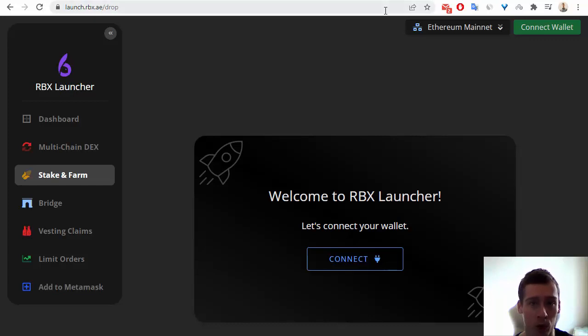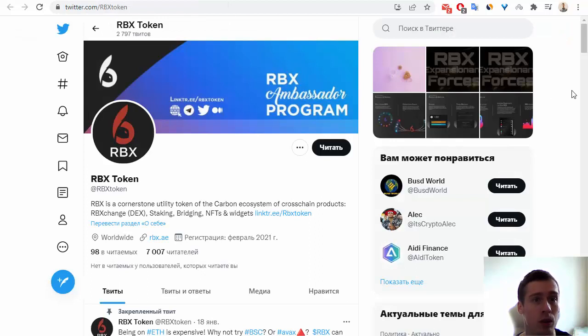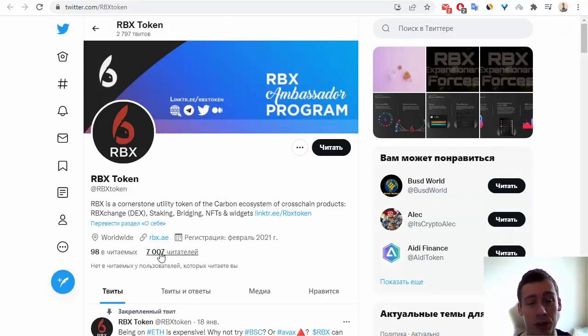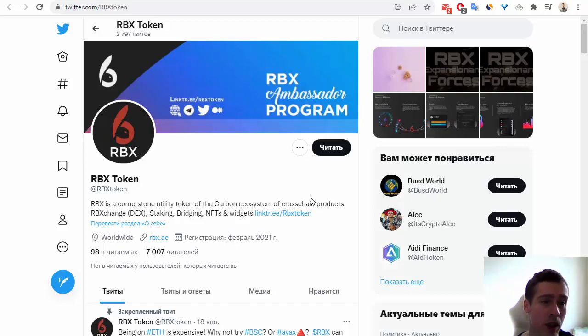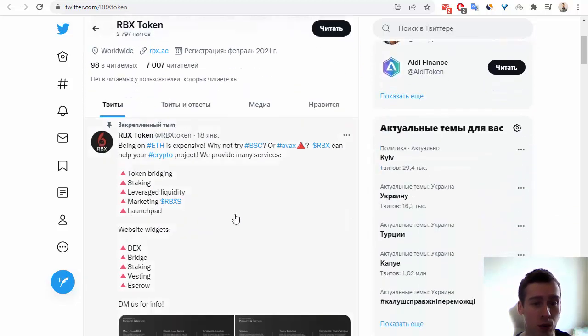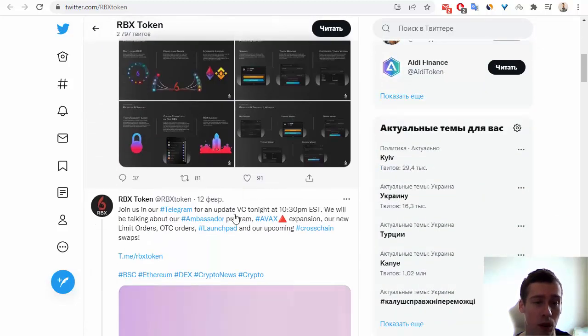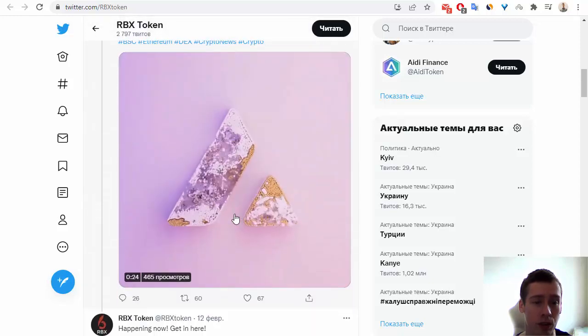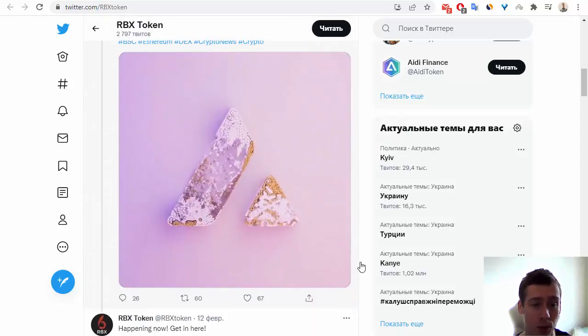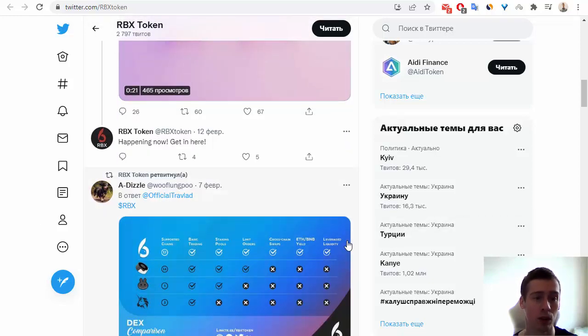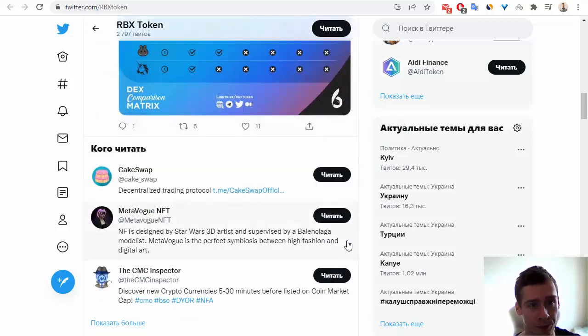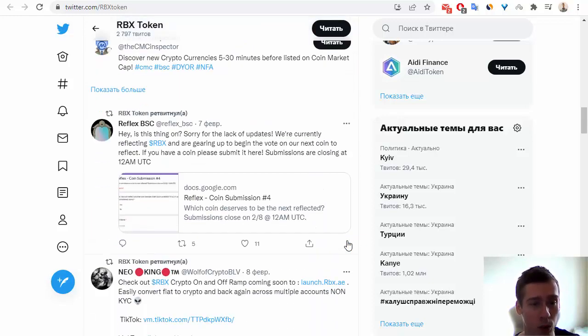Also, I want to show you some of the social medias of this project. For example, let's go to RBX on Twitter. This account has more than 7000 subscribers and we can see many news and many posts about this token, about this project. So, I recommend you to subscribe RBX on Twitter.